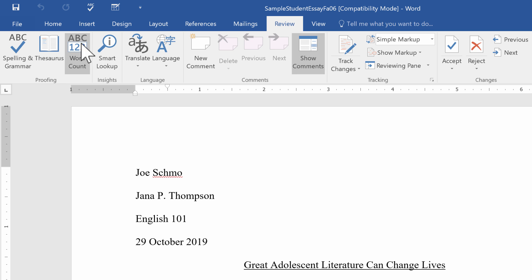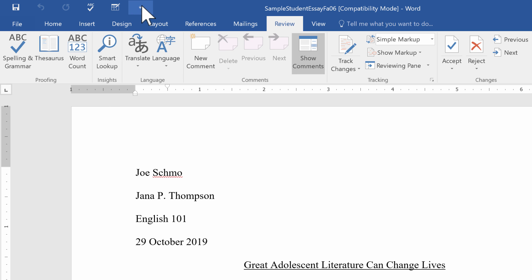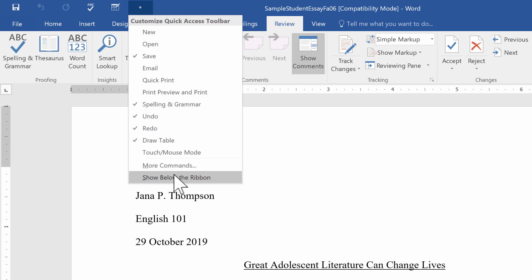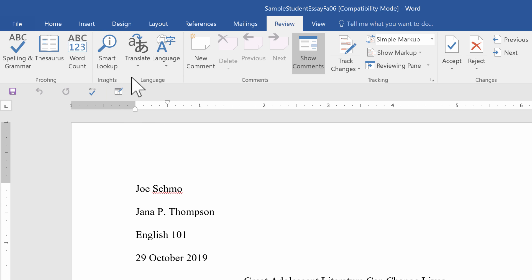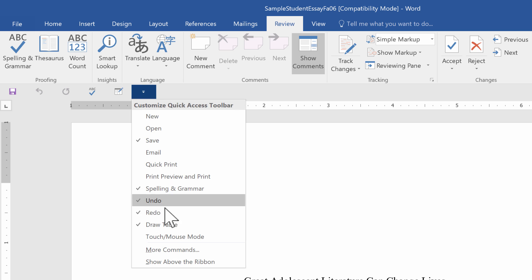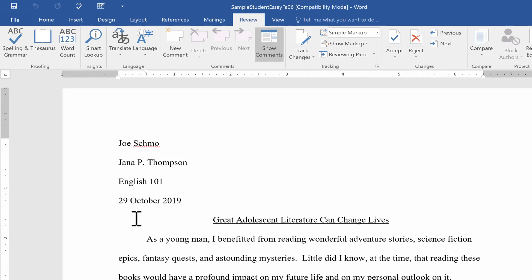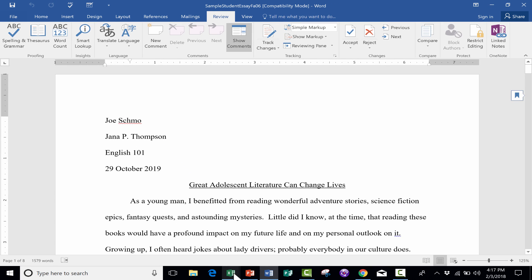So let's try that. I'll just click Show Below the Ribbon. It pops down. And then to put it back up, there's the button that I need to click, and then I'll just change it to Show Above the Ribbon.